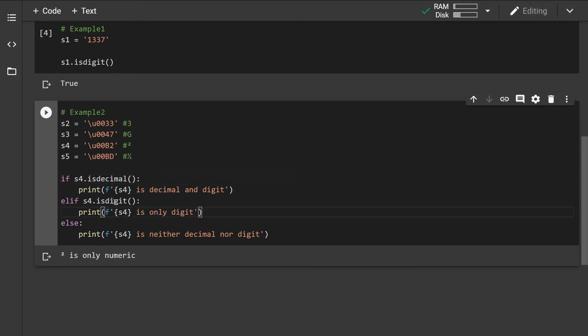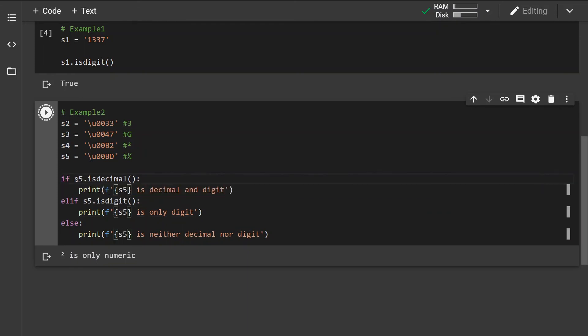It is not a decimal value. However, if I change this to string 5, we can see that the fraction is neither a decimal nor a digit value.